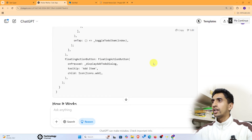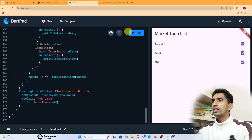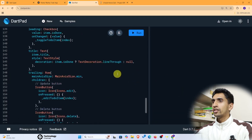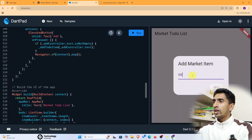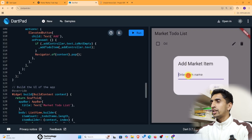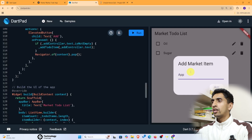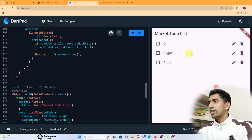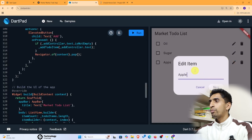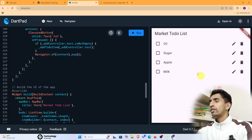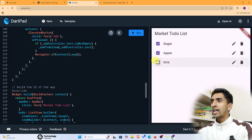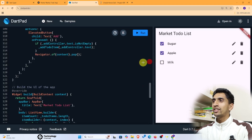Copy the To-Do code and paste it into DartPad and run it. In the Market To-Do List, add items like 'oil,' 'sugar,' and 'apple.' If you misspell something — like 'apss' — you can edit it to 'apple' and save it. Add 'milk' as well. If you purchase an item, check it off. To delete an item, click delete and it will be removed automatically.